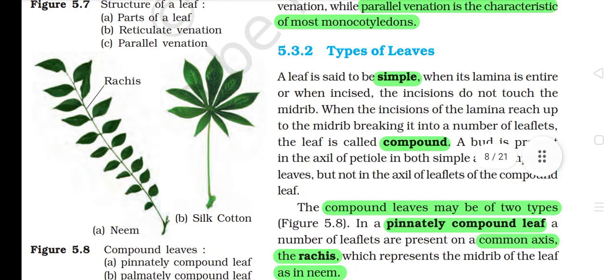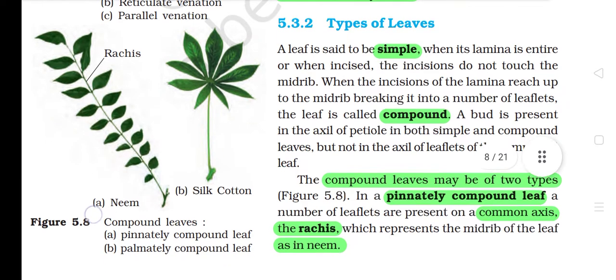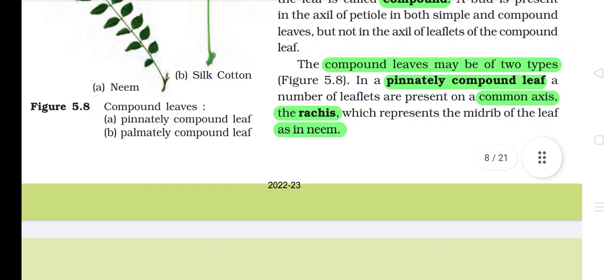5.3.2 Types of Leaves. The leaf is said to be simple when its lamina is intact or when incised, the incisions do not touch the midrib. When the incisions of the lamina reach to the midrib, breaking it into a number of leaflets, the leaf is called compound. A bud is present in the axil of petiole in both simple and compound leaves, but not in the axil of leaflets of the compound leaf. In a pinnately compound leaf, a number of leaflets are present on a common axis, the rachis, which represents the midrib of the leaf, as in neem.